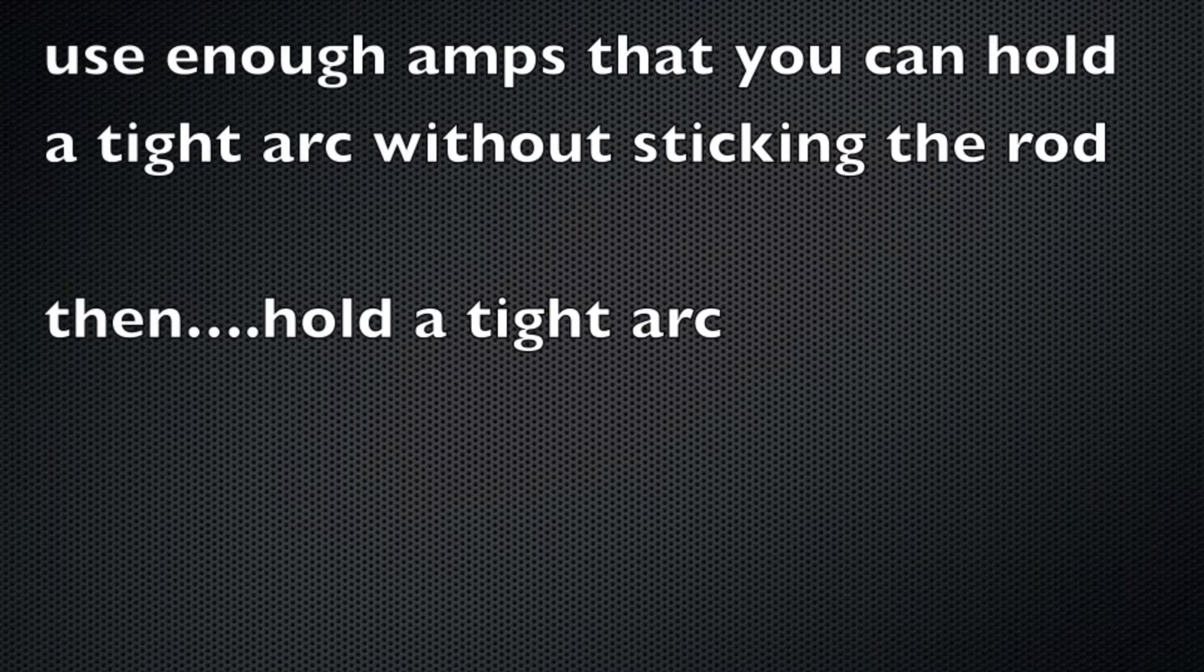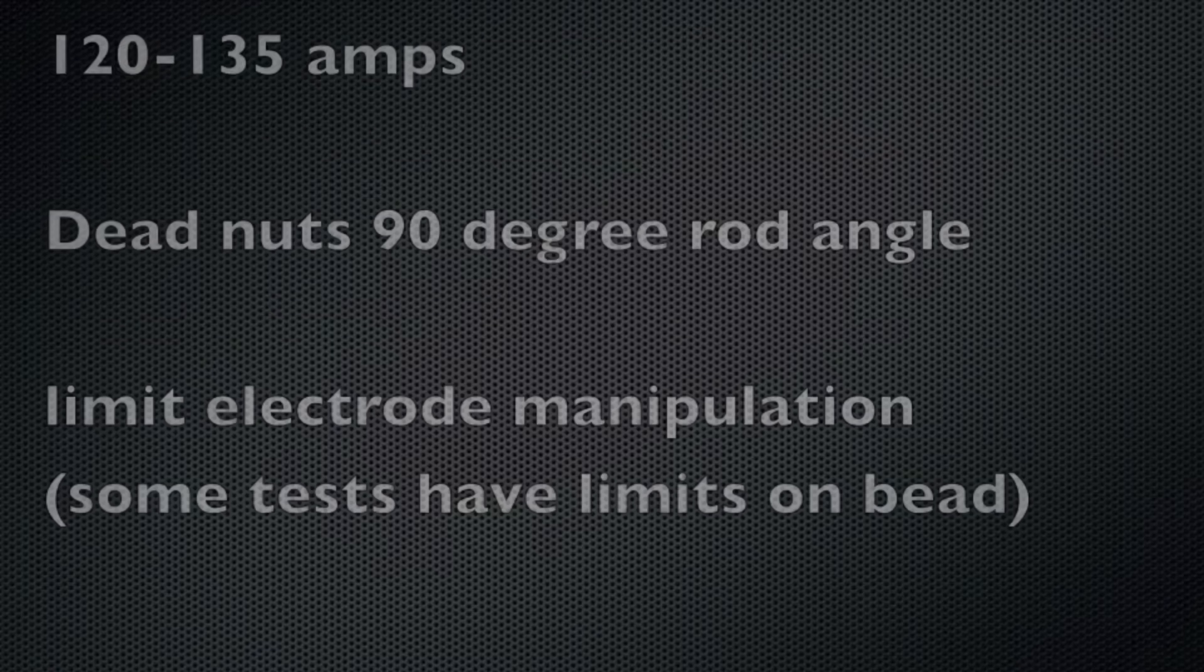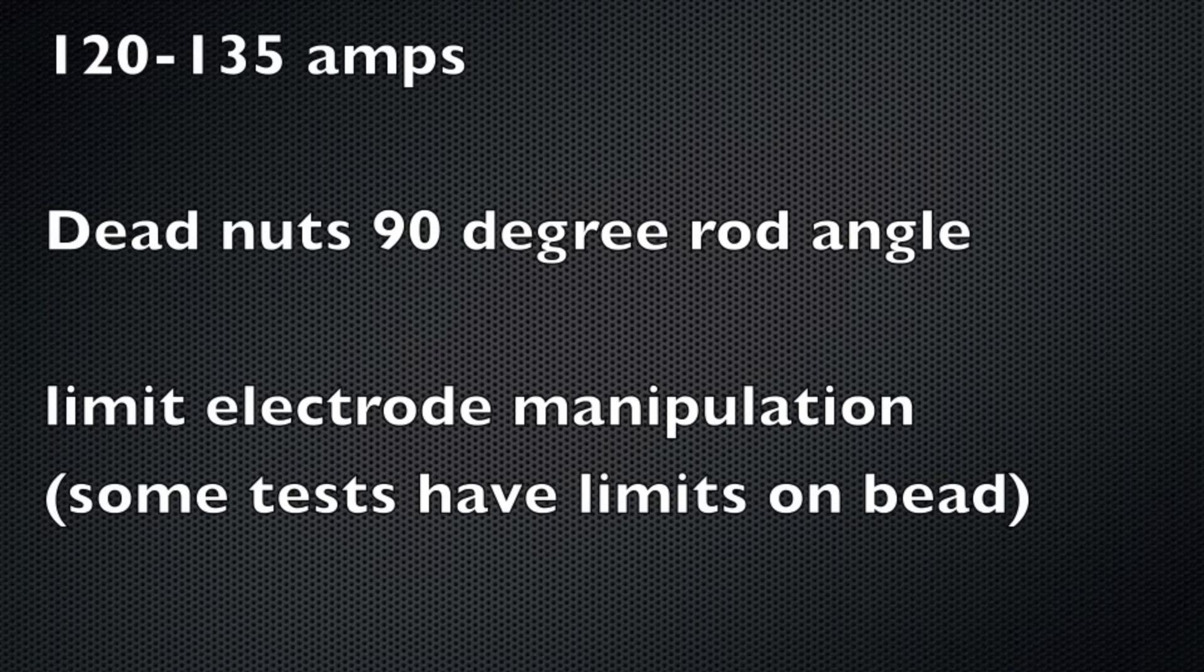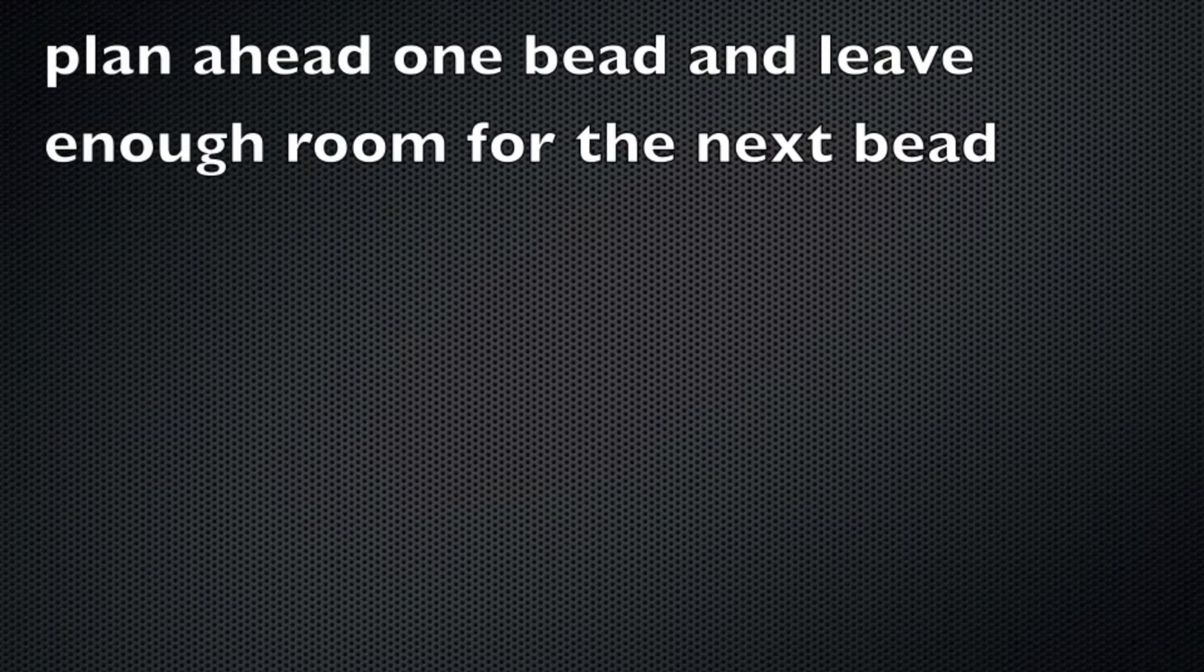Some of the best advice I can give you for welding a vertical uphill joint like this is use enough amps that you can hold a tight arc without sticking the rod, then hold a tight arc. Another thing is about 120 to 135 amps is about where you want to be. Shoot for that dead nuts 90 degree rod angle, you'll probably have a little push angle anyway. Limit your electrode manipulation because some tests are very strict on that, and plan ahead one bead, make sure to leave room for that next bead so you don't trap yourself in a corner.